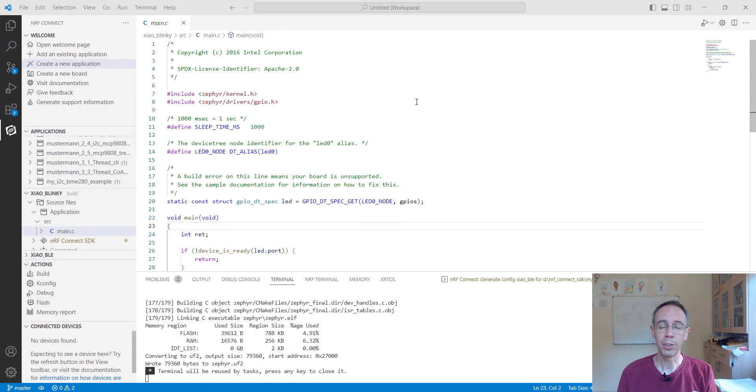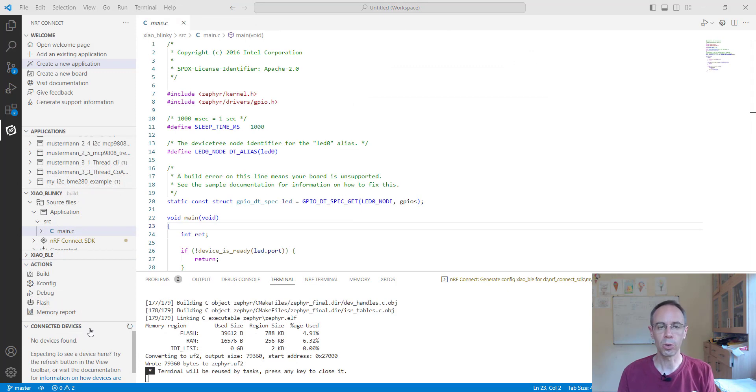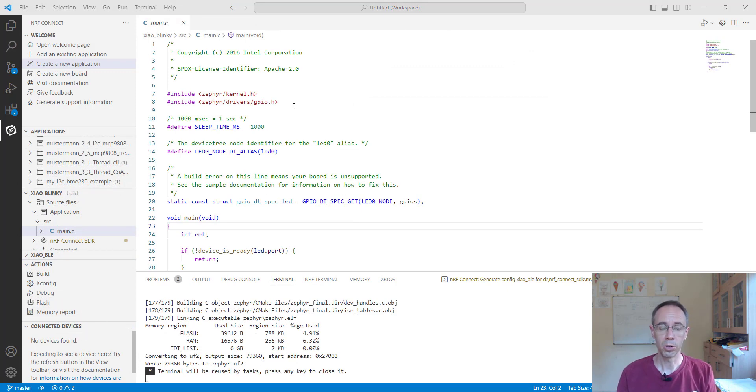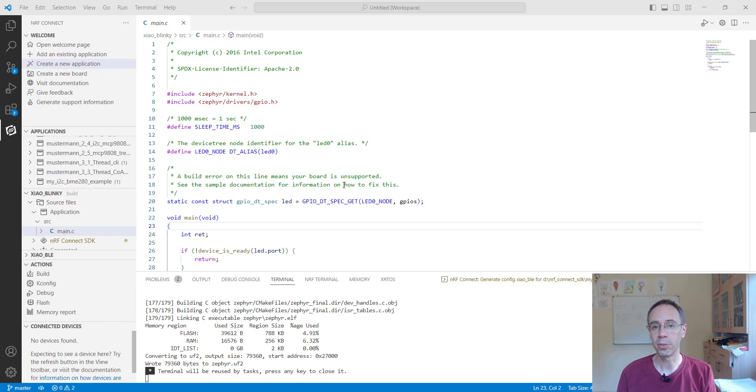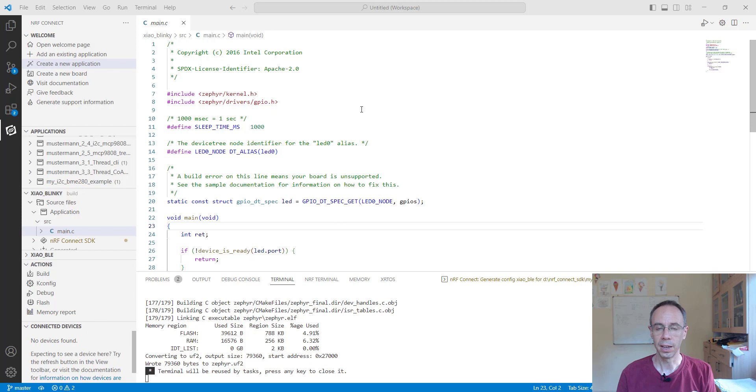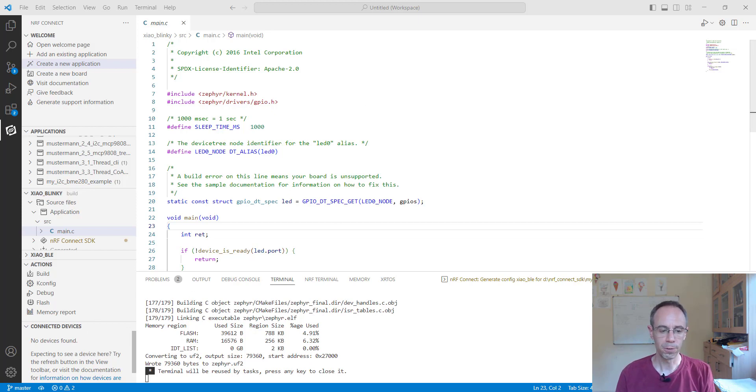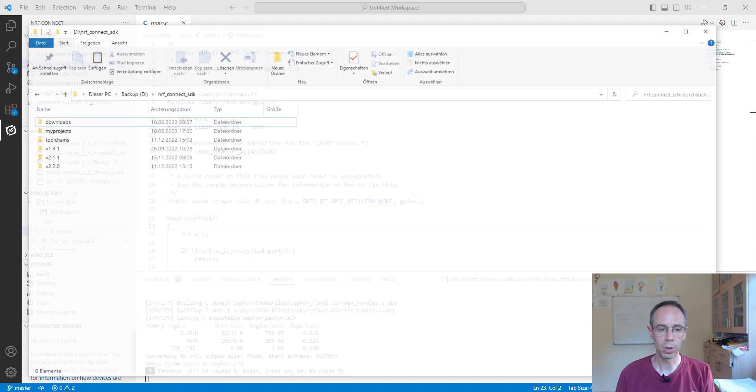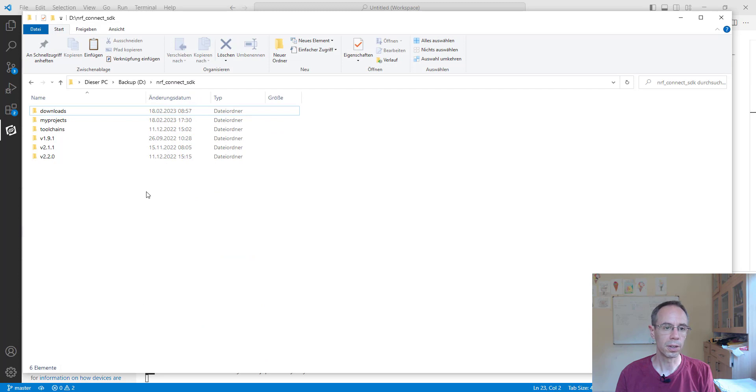After the build is done we cannot directly flash it from Visual Studio since it can only be flashed via the bootloader. We don't have a J-Link like the developer kit.